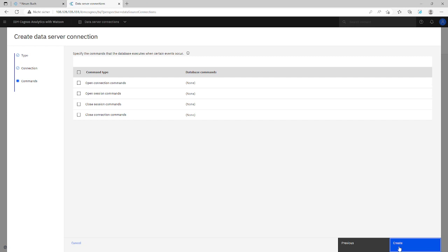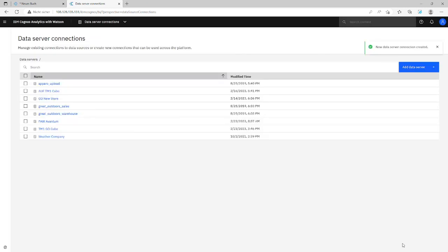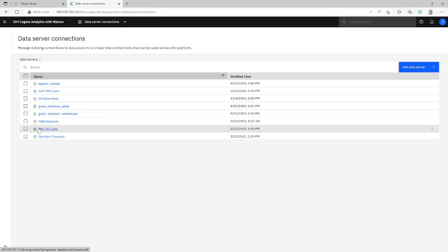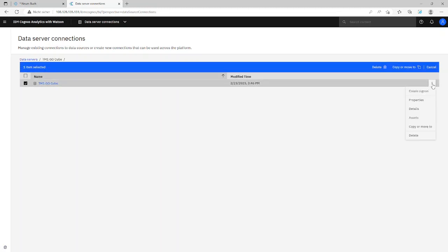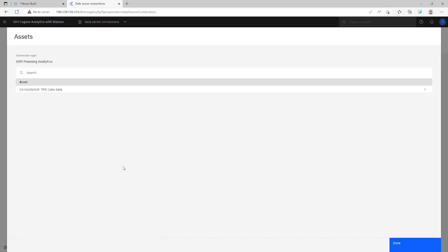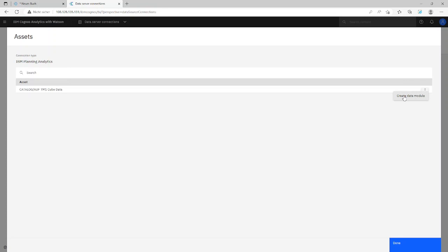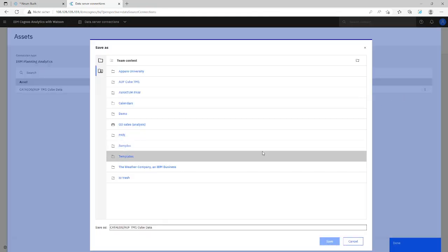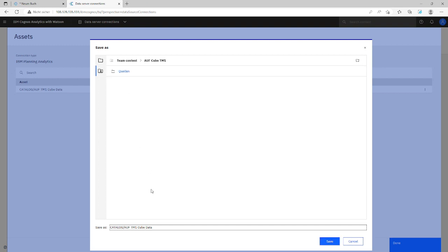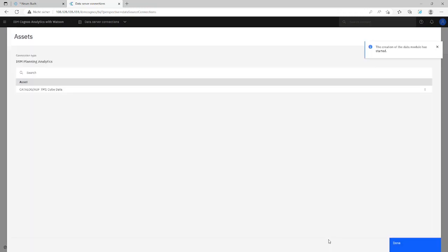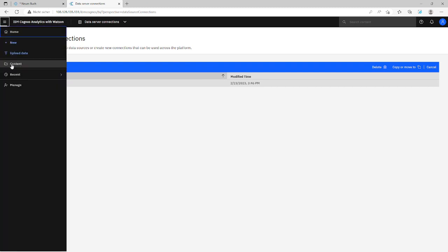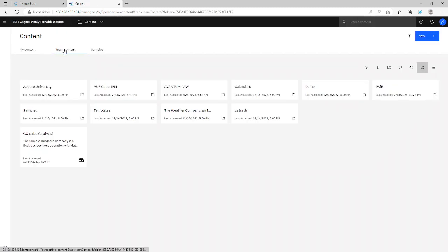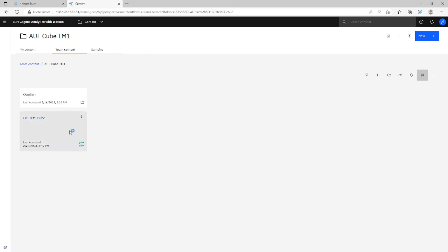Next step is we have to create a data module from our new cube. And then we go to the new data connection here, tm1.go3 cube. Click on three dots here. And we have assets. Then we get a list with all cubes. And of course for this cube we want to create a data module. That's a Cognos Analytics data module. So let's choose in team content here. And you name it's Cognos Analytics. Create now a new data module. And it's possible to use it directly. It's now in our team content. Here we are. It's a new data module. Let's have a look.